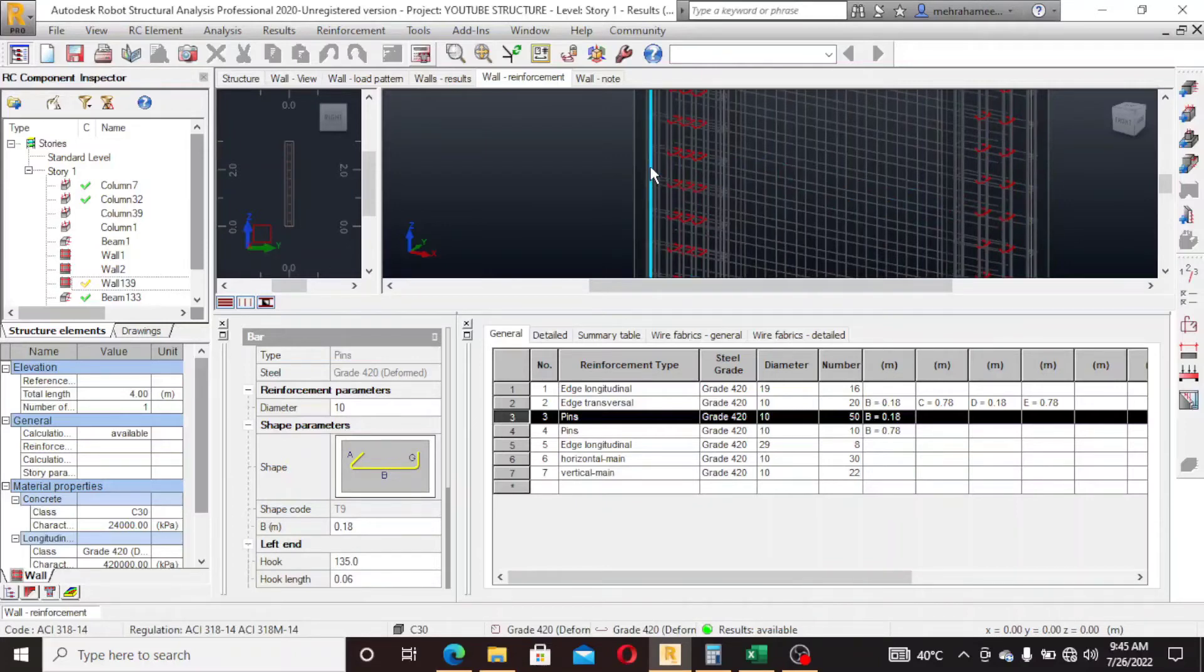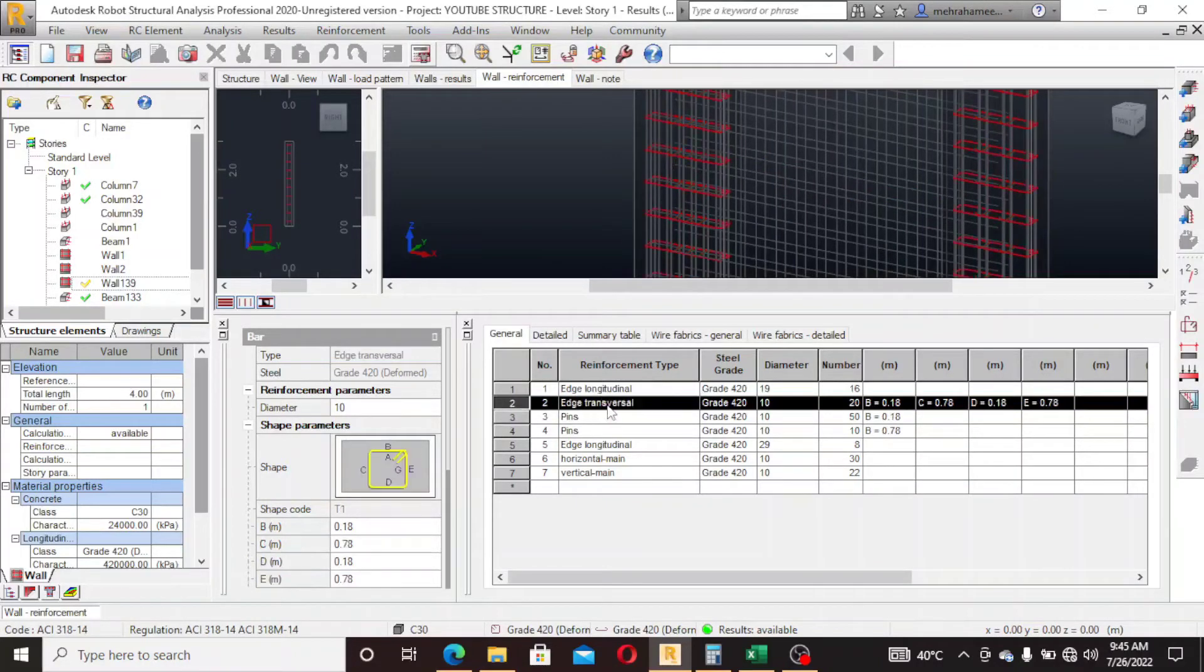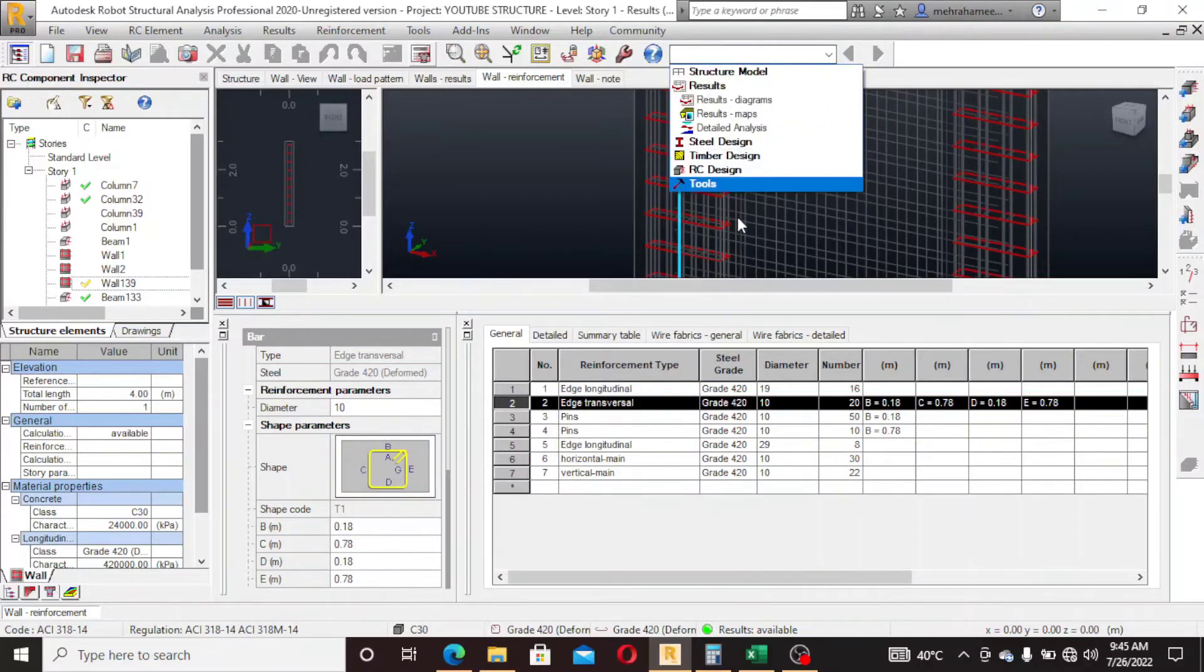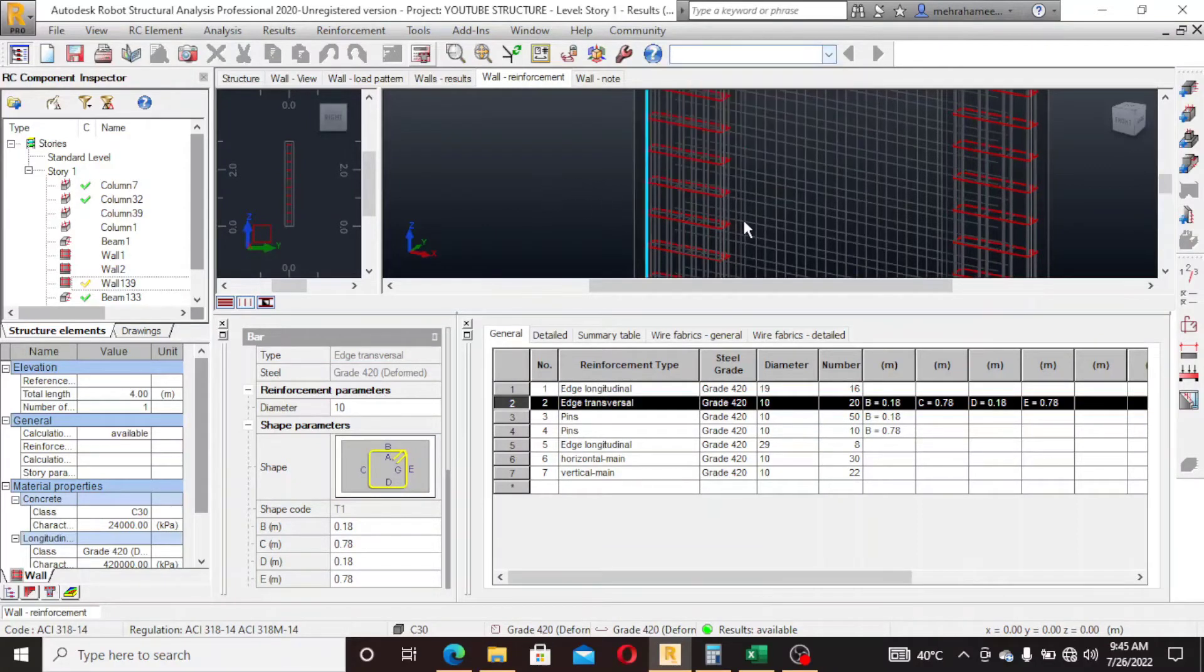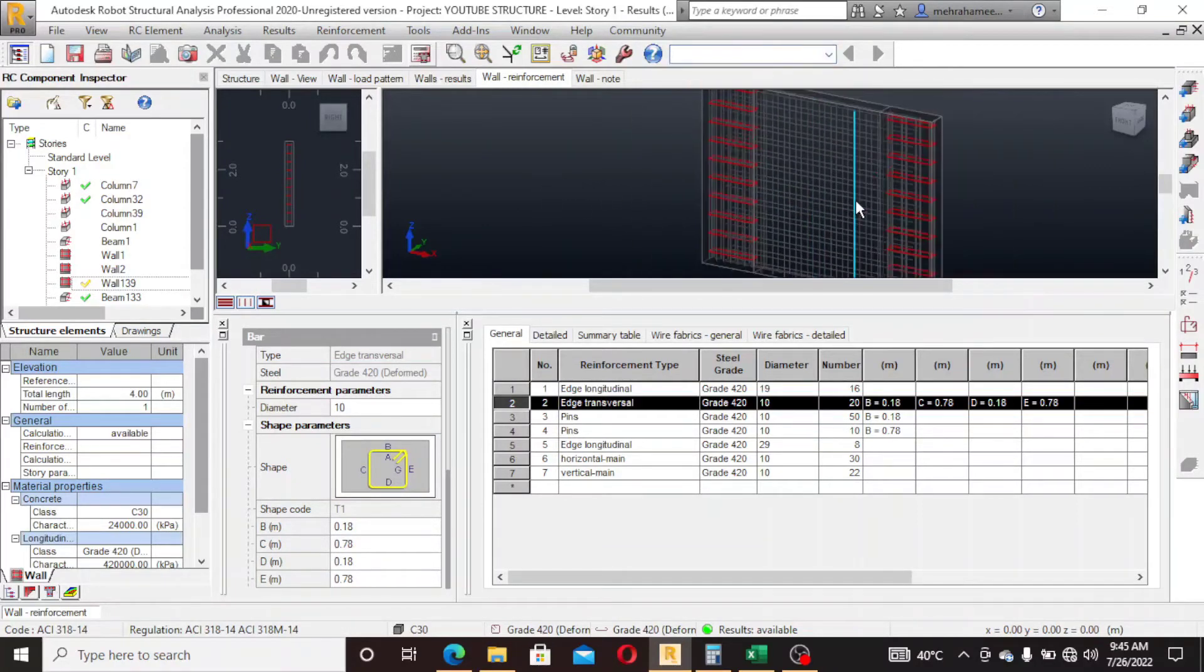These are the strips, edge transversal. So this is the walls.